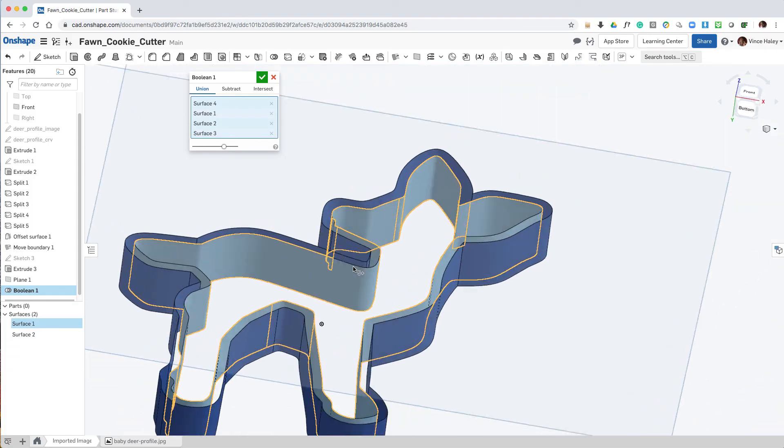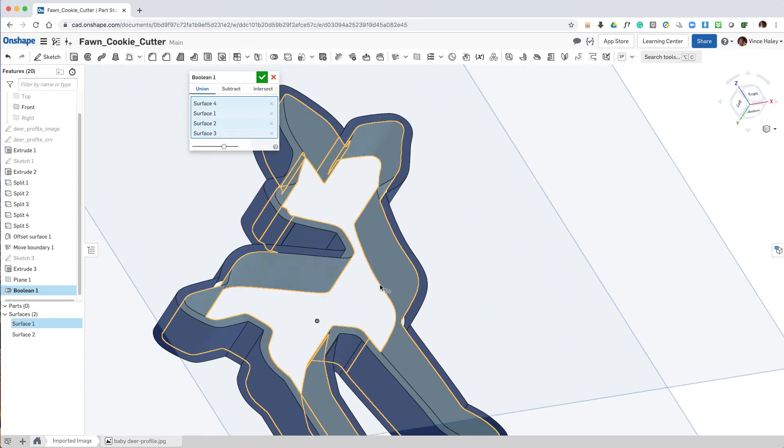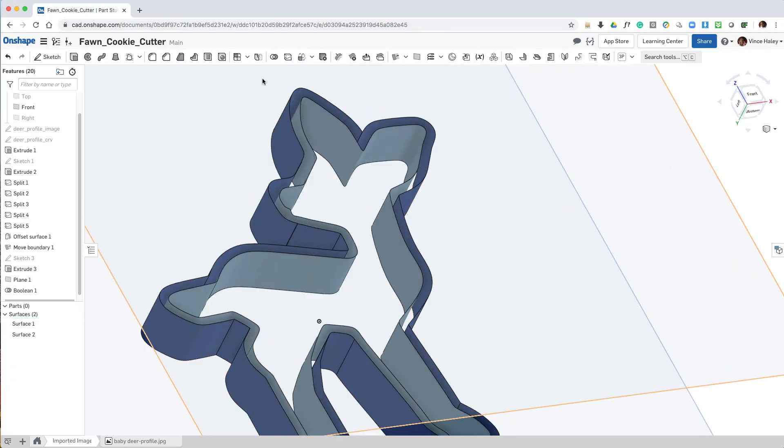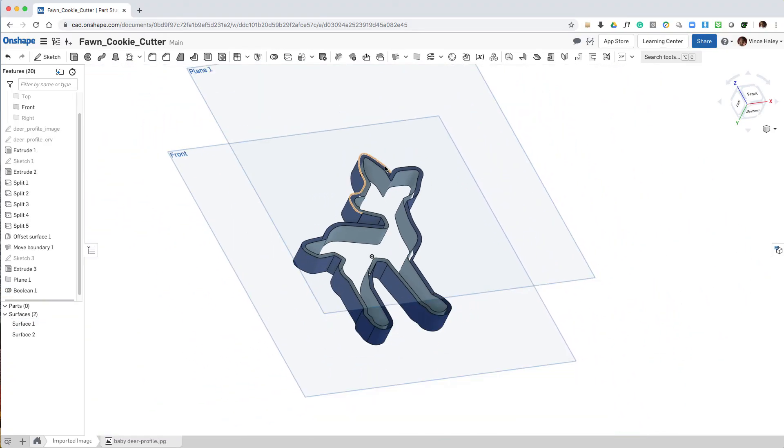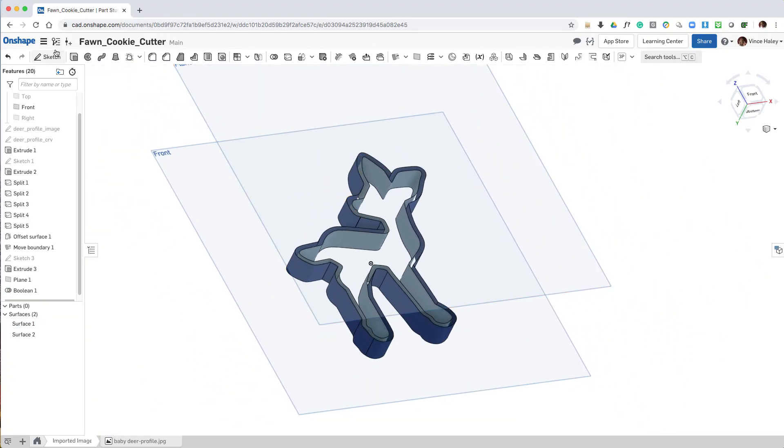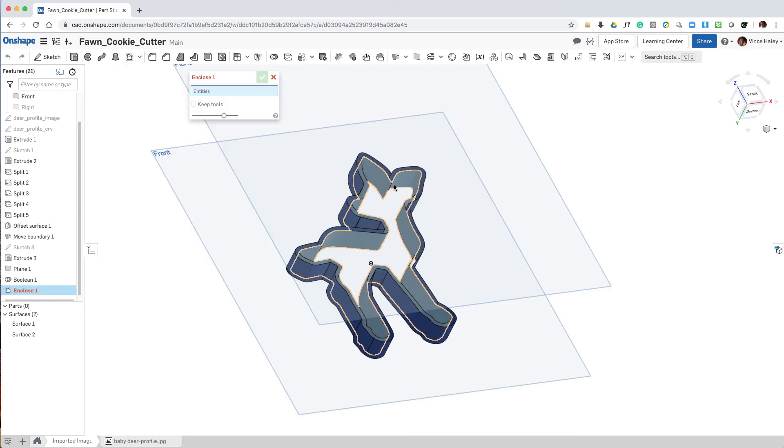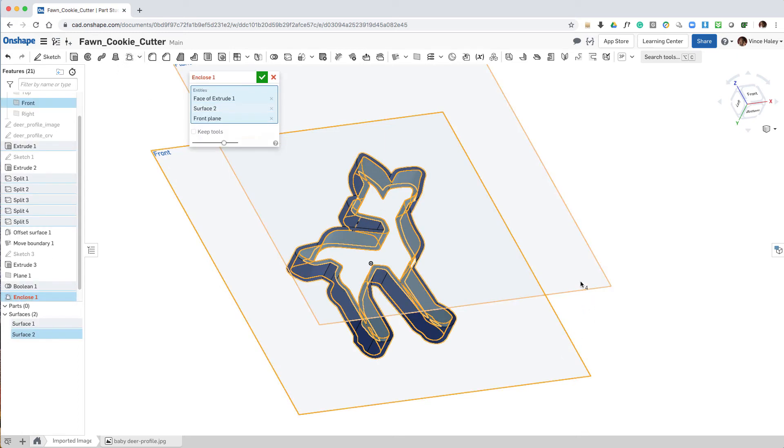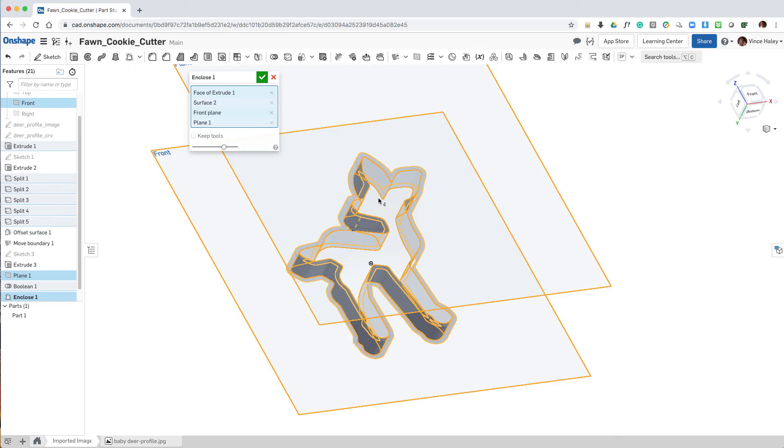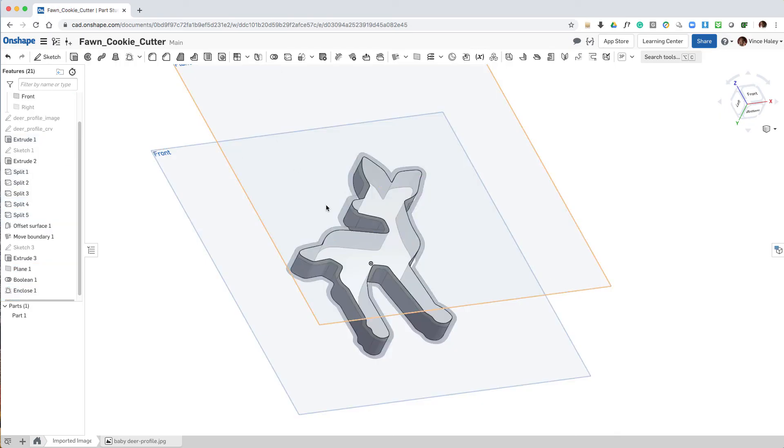And in the model tree now I have a surface one and a surface two. Now using the enclose feature, I'll grab the interior surface and the two planes and close off the volume, creating part one.